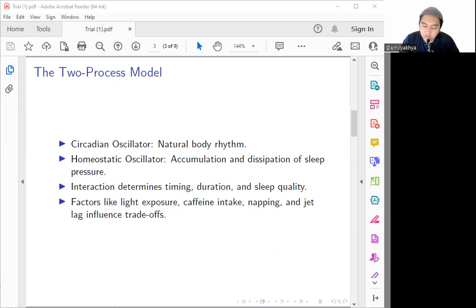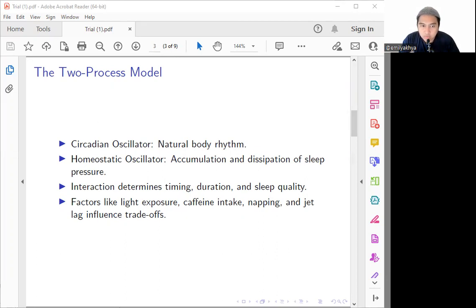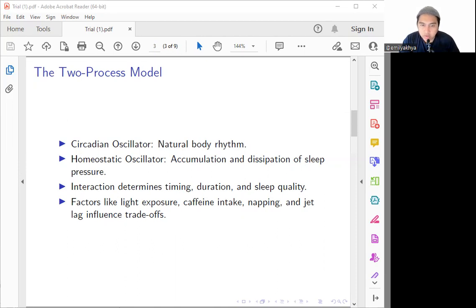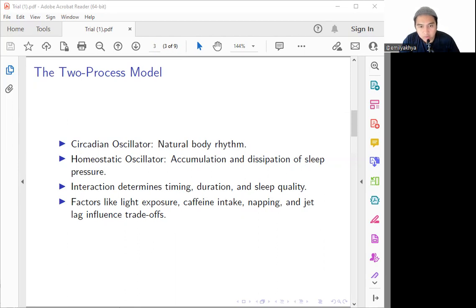By studying the interaction between these oscillators, between the natural circadian cycle and also the homeostatic, we can determine the timing, duration, and also the quality of our sleep and wakefulness. Moreover, guys, this model will allow us to explore how the external factors such as exposure to light, caffeine intake, napping, and maybe the jet lag are influencing our sleep-wake cycle and of course it will lead to various trade-offs.